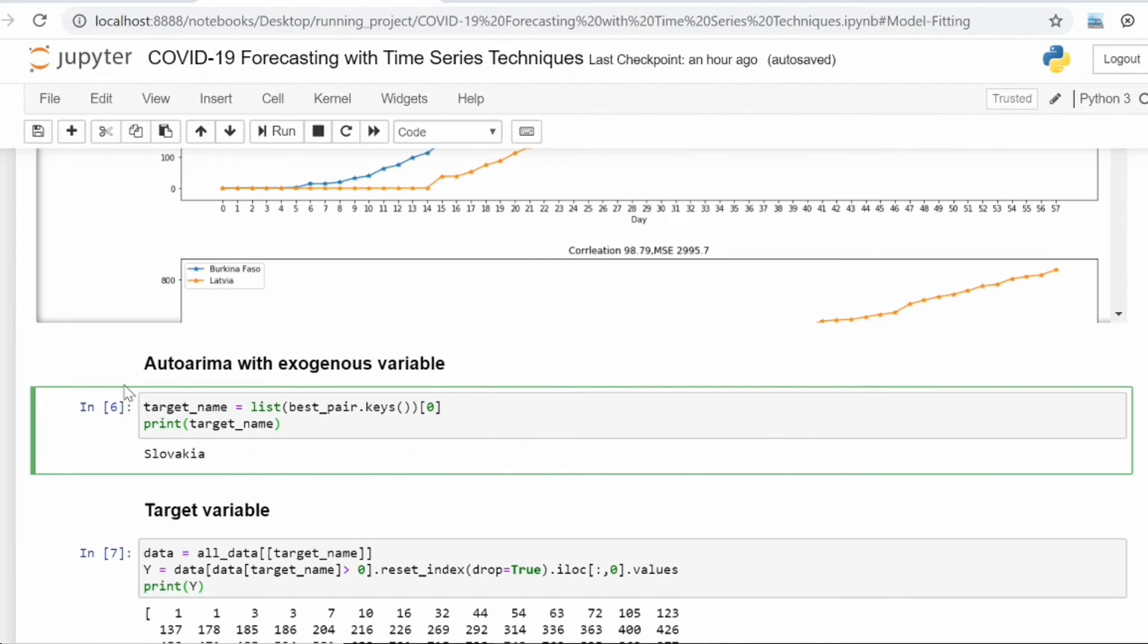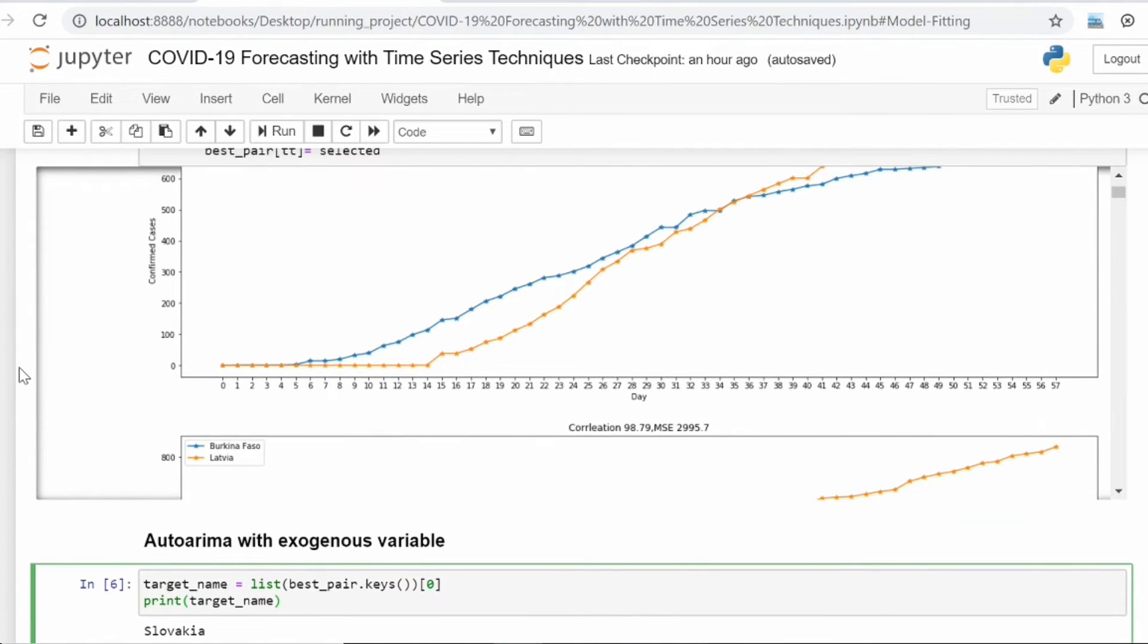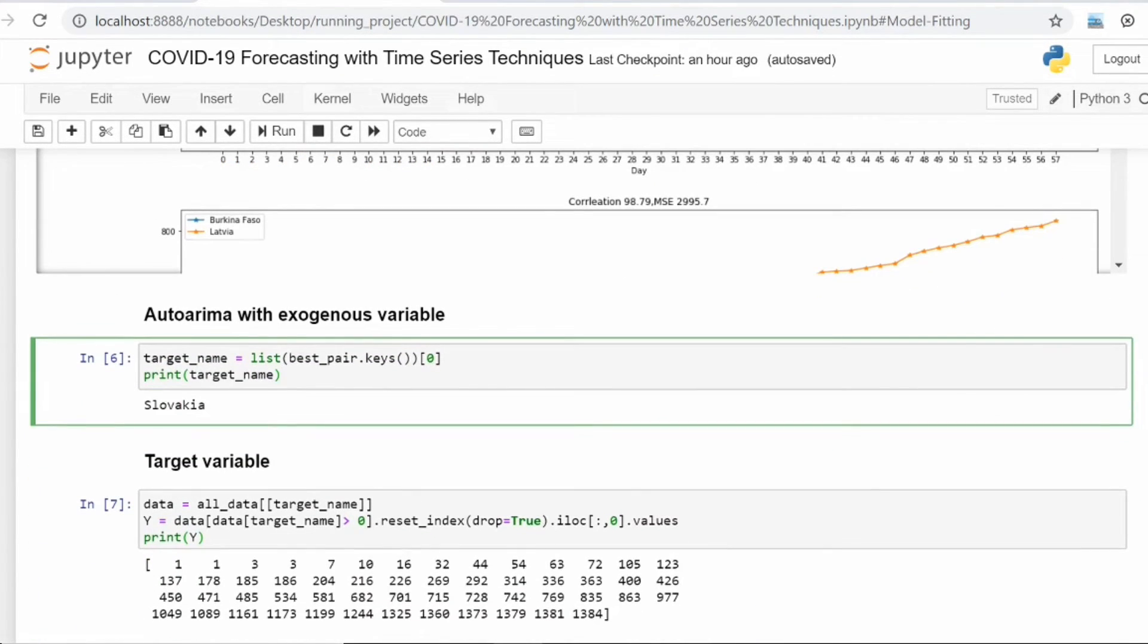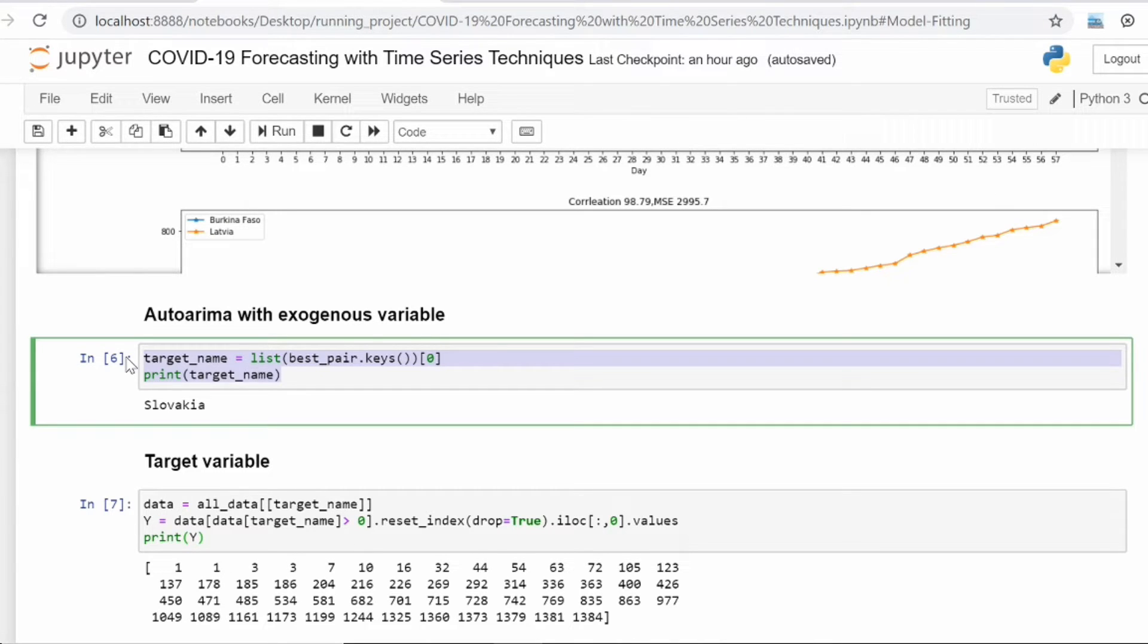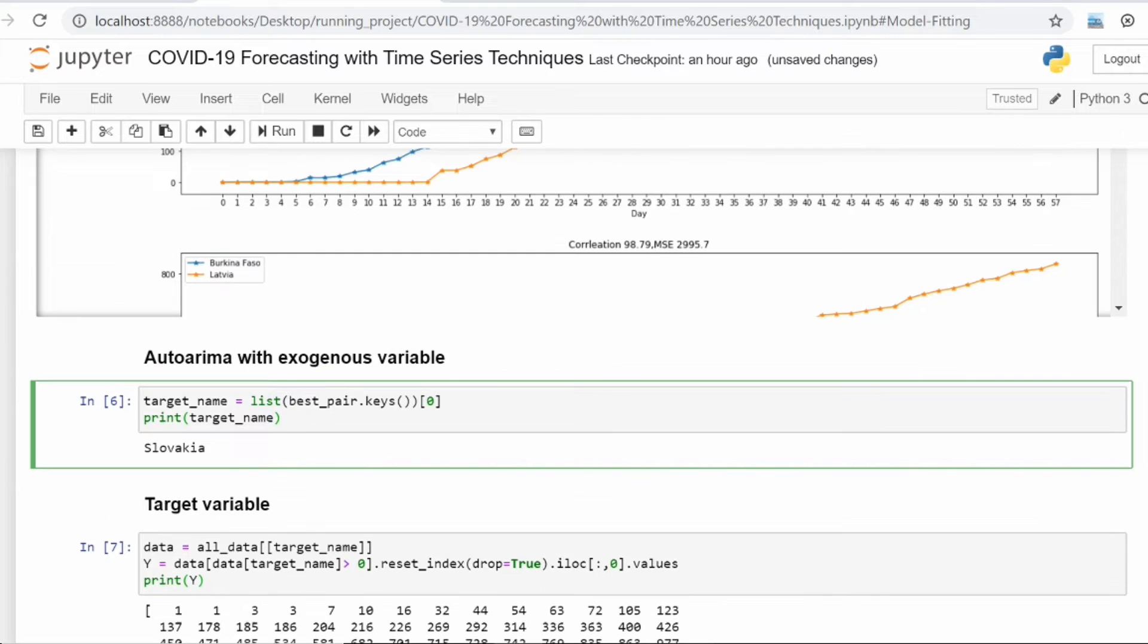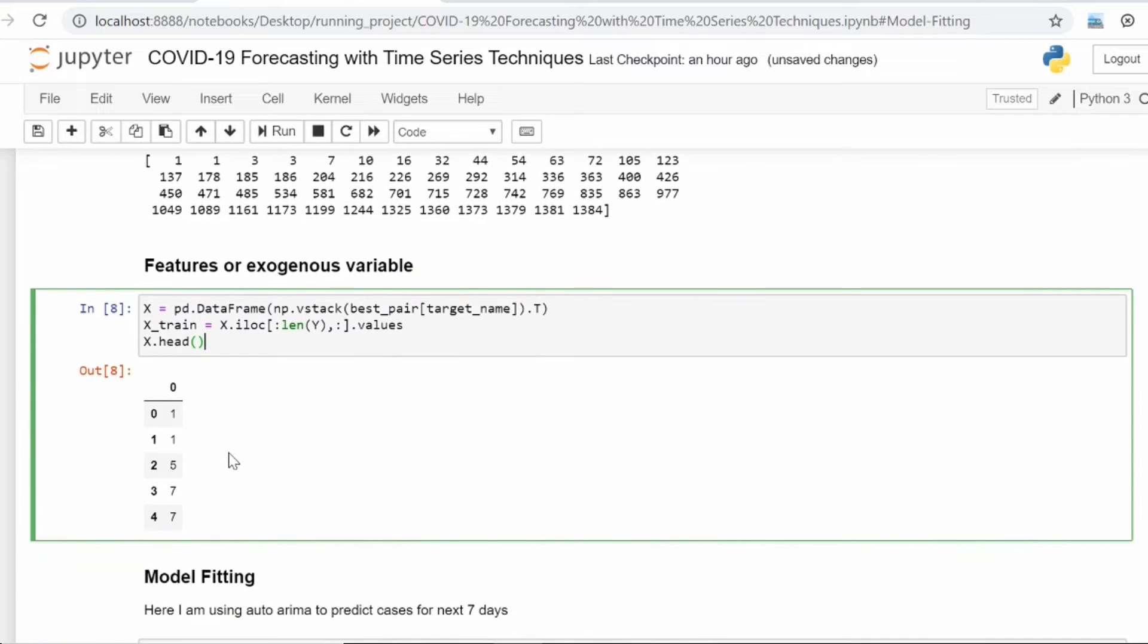Once we've found out which countries have high correlations, then we're utilizing those countries' data which have more than seven days of data available with us. I've selected one country and this is the data available with us.